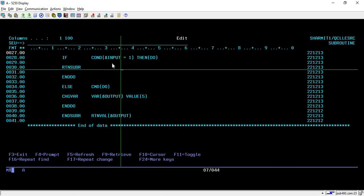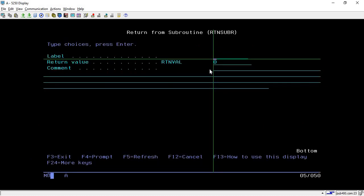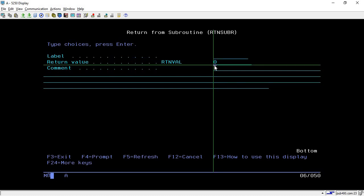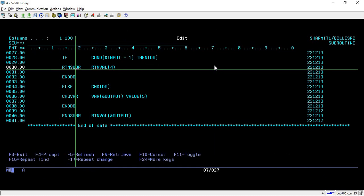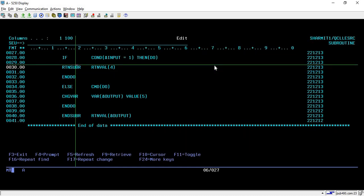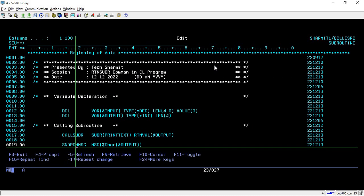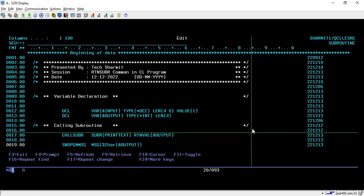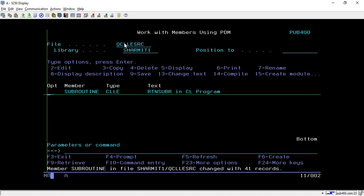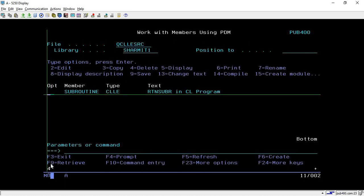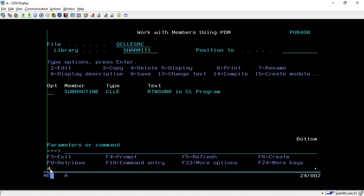Now consider another scenario: if the input value is 1 and we still want to return a value, place the cursor on RTNSUBR and press F4. You will find a VAL field where you can specify a return value. For example, if input is 1, I want to return 4; otherwise it returns 5. Setting input back to 1 and compiling — the output prints as 4, because we are now returning a value even when leaving the subroutine.